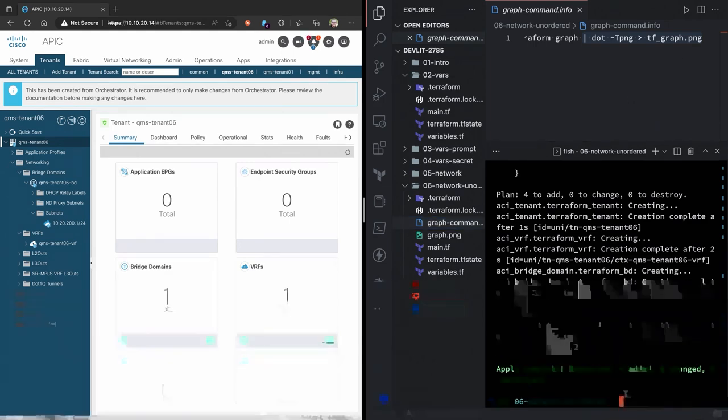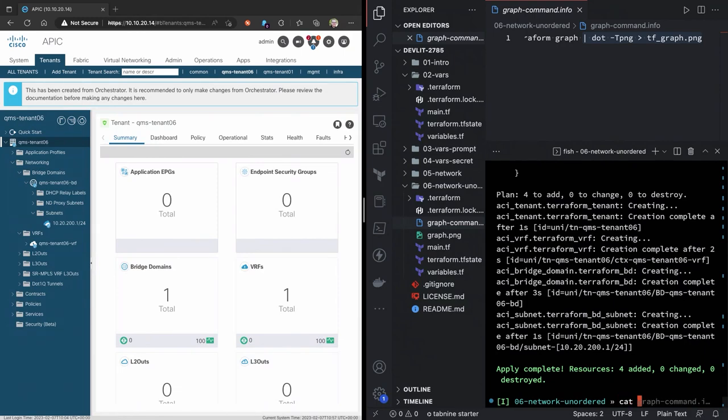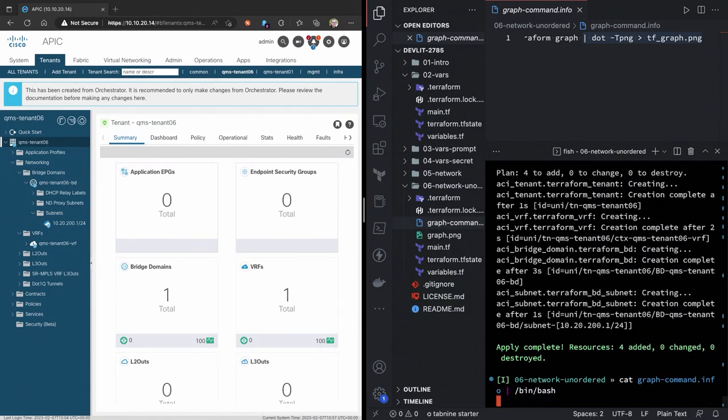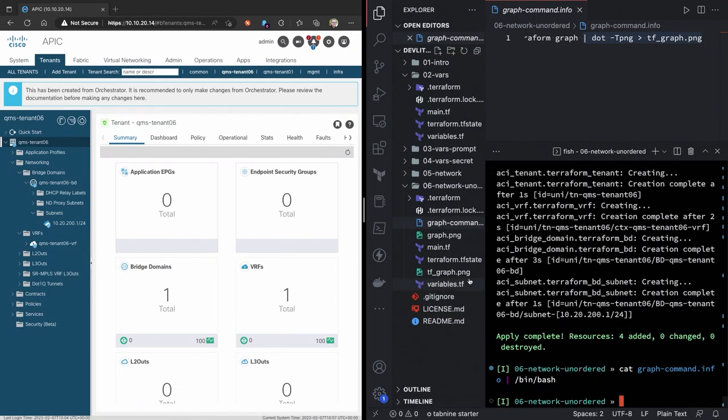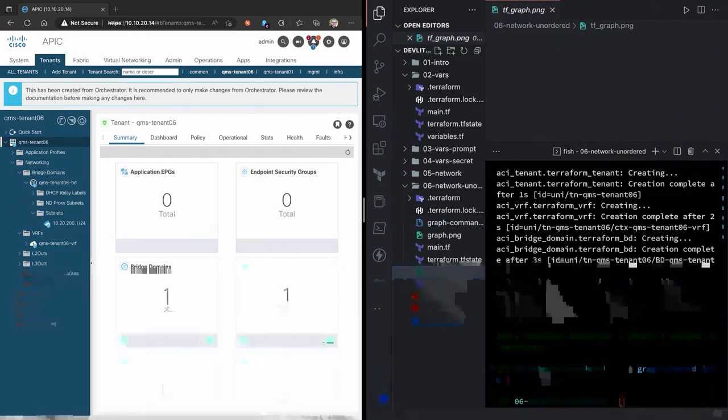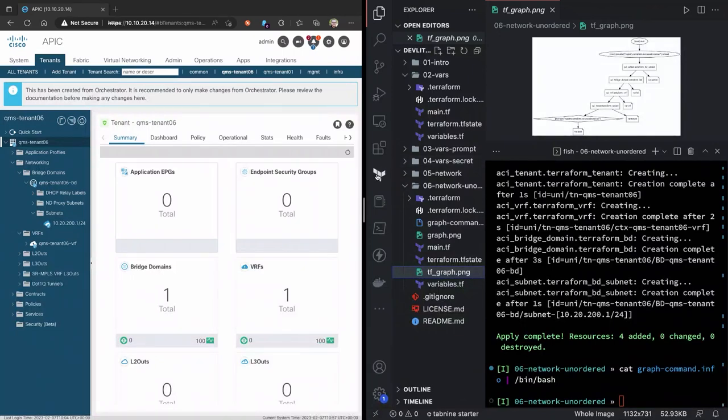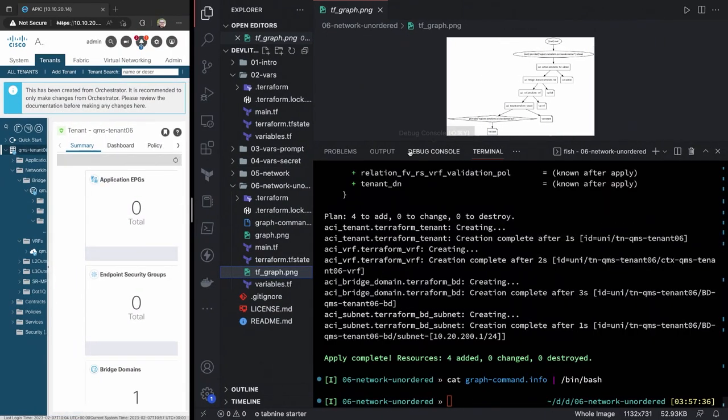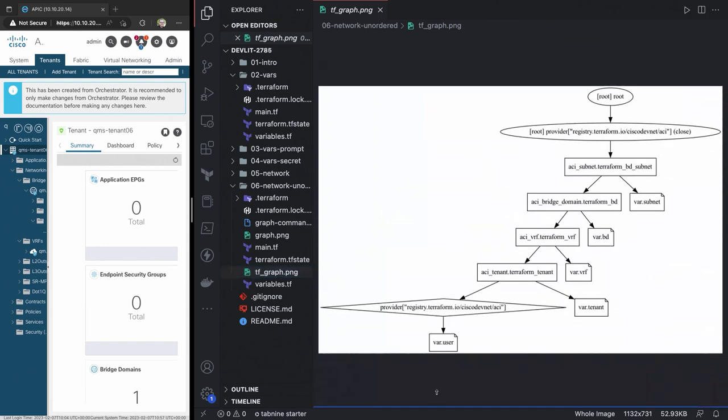But, if I do, let's see here, cat, graph command pipe to bash. We'll see that we get this terraform graph.png that's created. And again, without actually having to know the ACI MIT, you can see that looks really familiar to what we needed. We have the tenant, the VRF, the bridge domain, and the subnet.